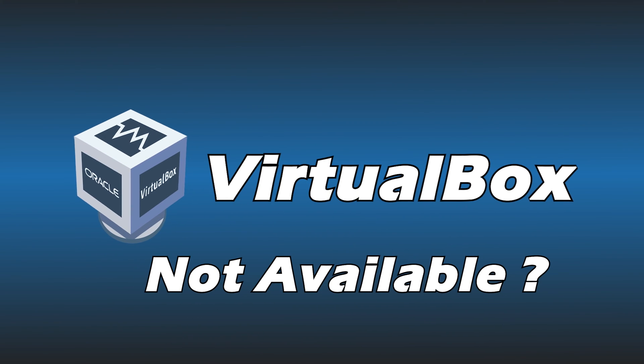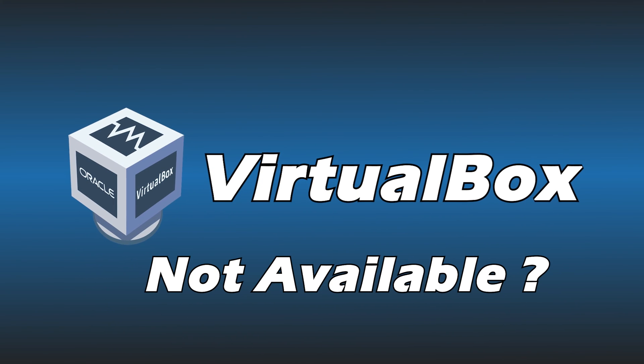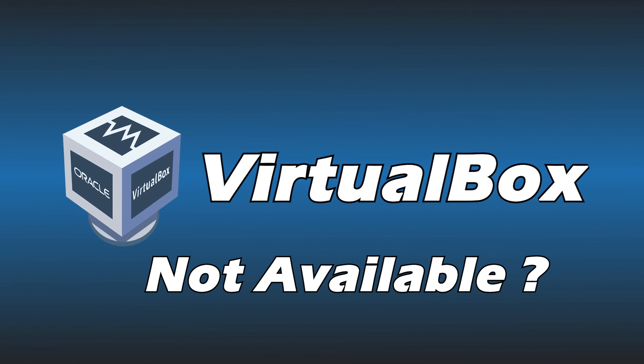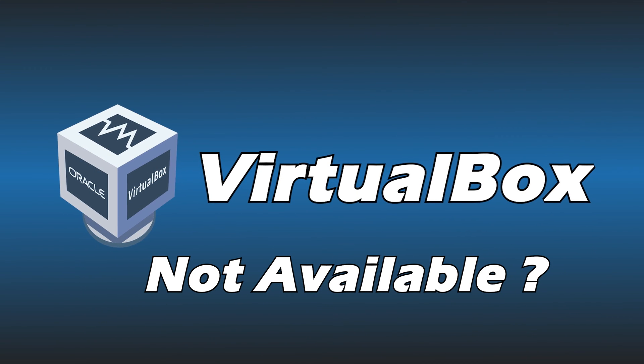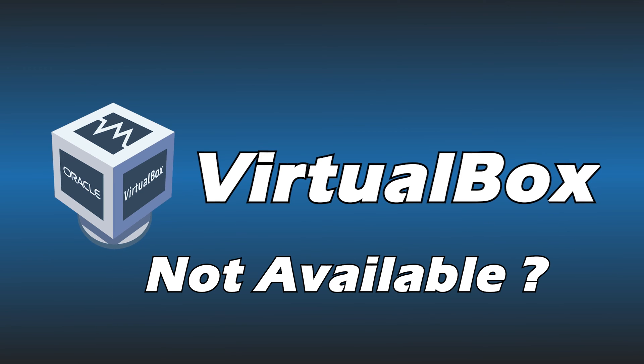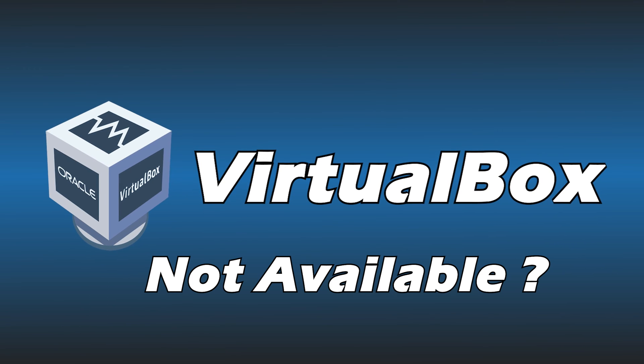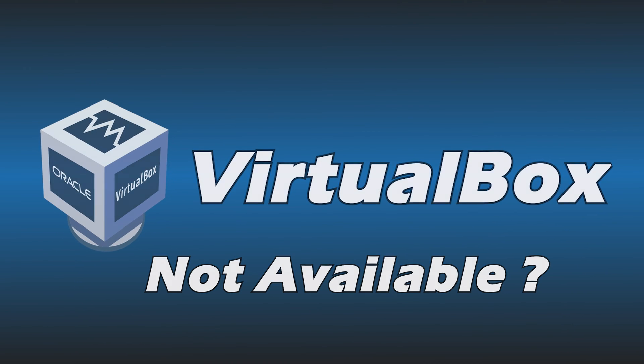Getting the VTX is not available error while starting a virtual machine using VirtualBox? Here are four ways you can solve it.